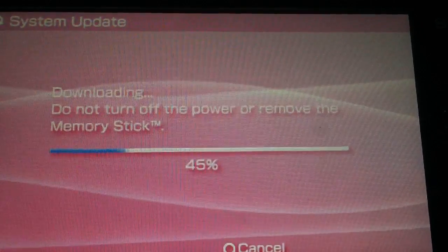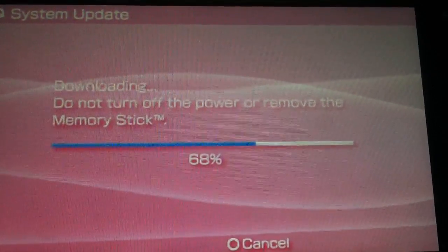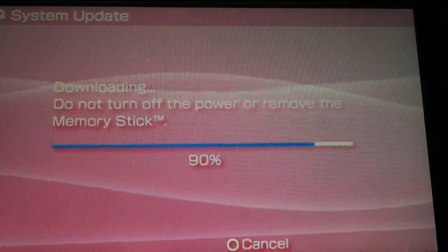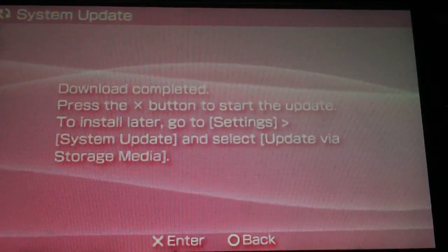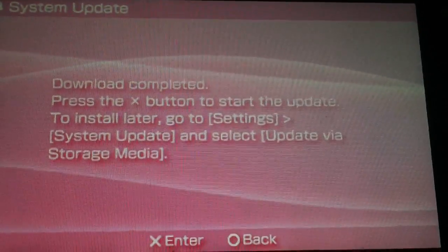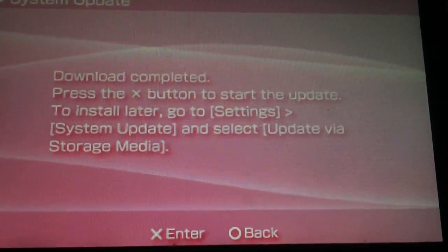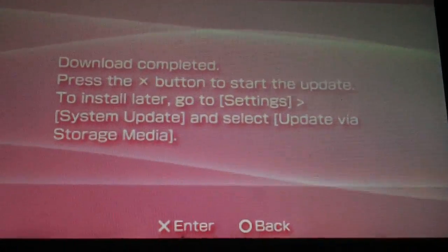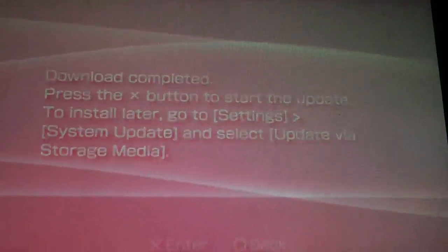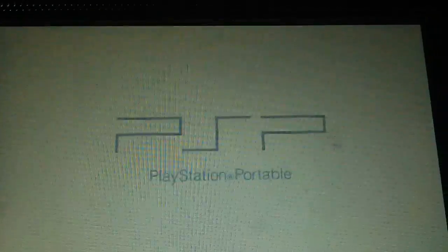It will download the file, should be relatively quick. Download completed, press the X button to start the update. To install later, go to settings, system update, and select update via media storage. Just press X to launch the update.